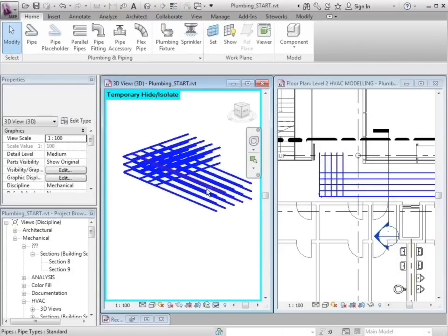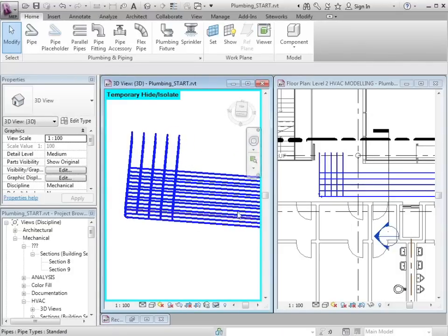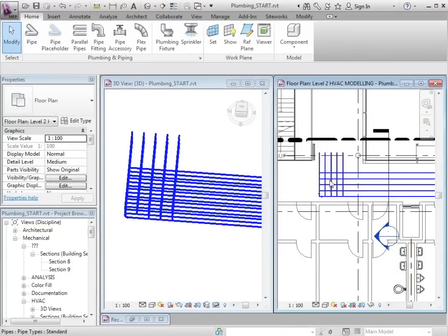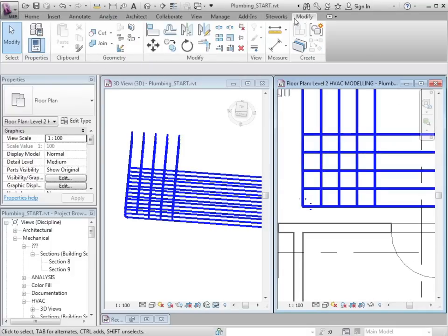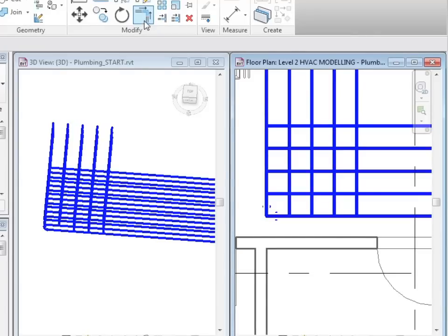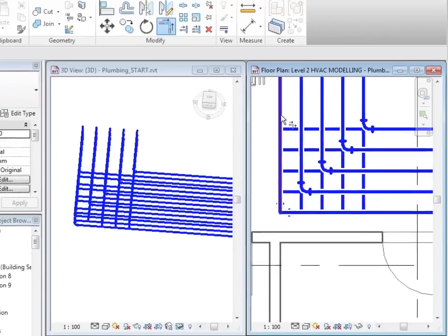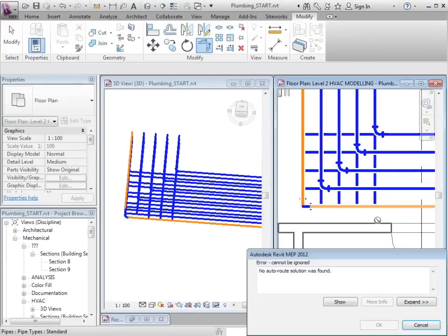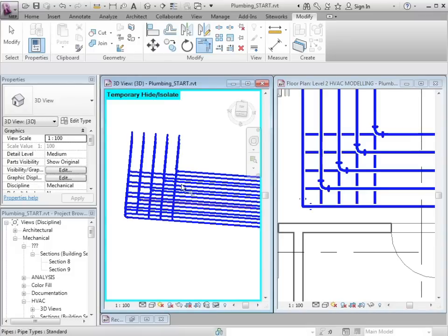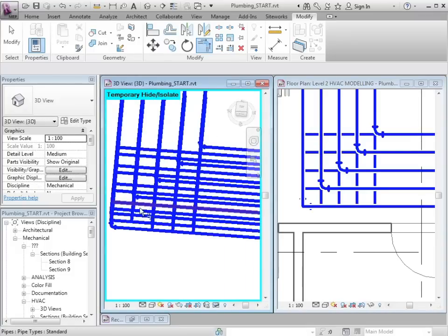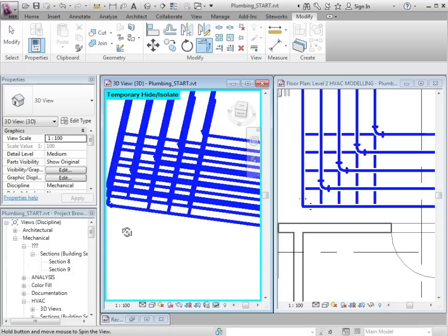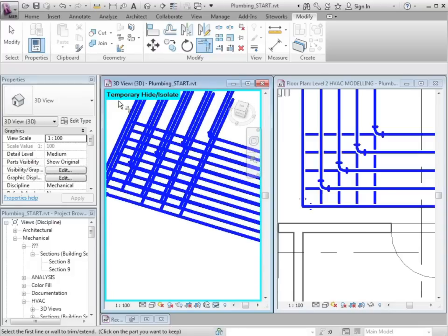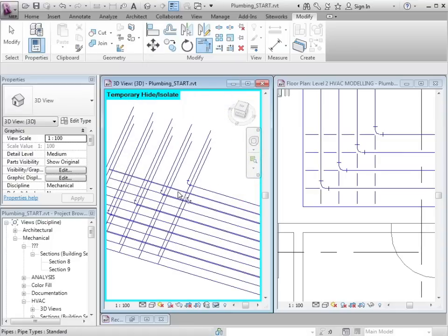I will have to come into here and tidy this up. I can do this in plan from the modify tab and using the trim tool. To carry on using the trim tool, I'll swap to the 3D view. Maybe turn line weights off and I can carry on with the task of trimming the pipes.